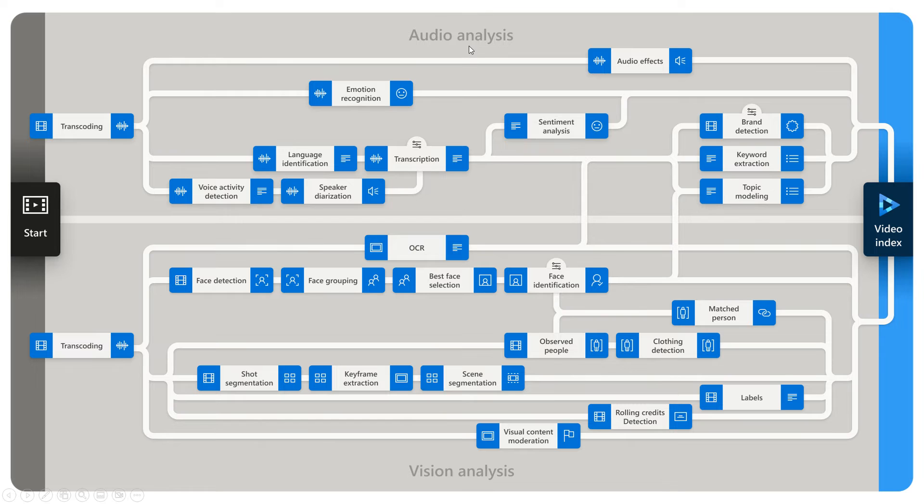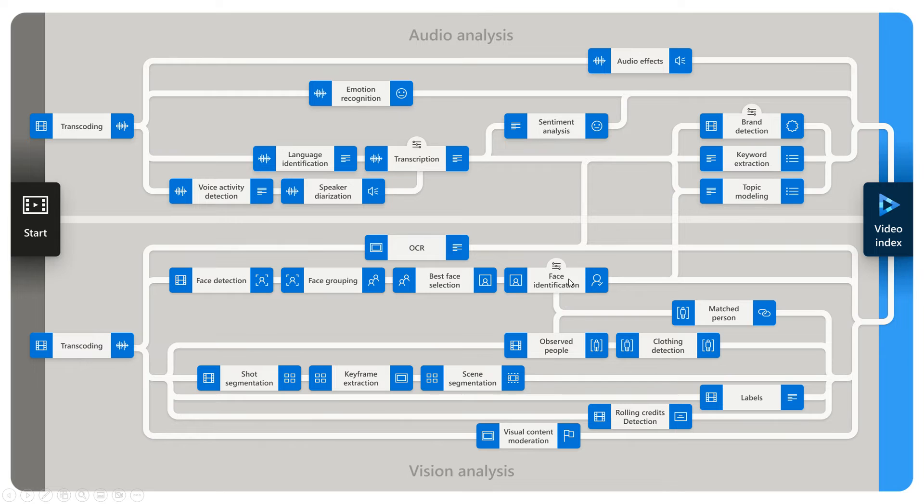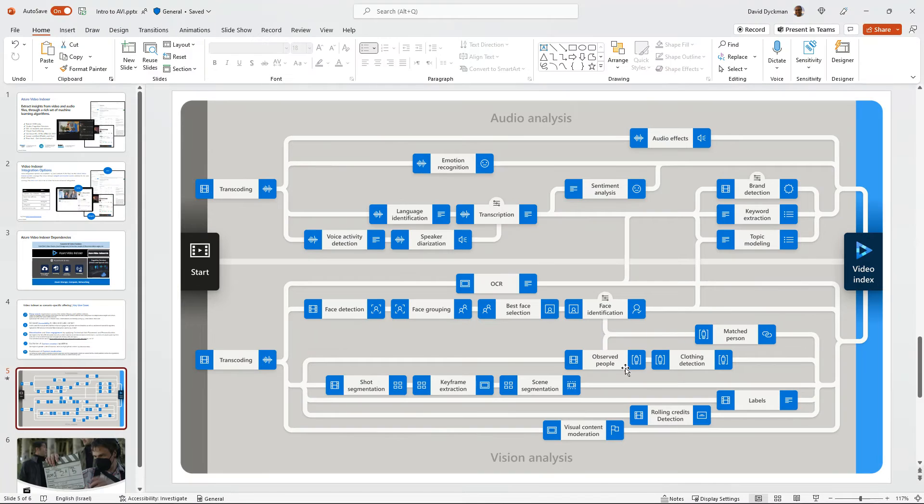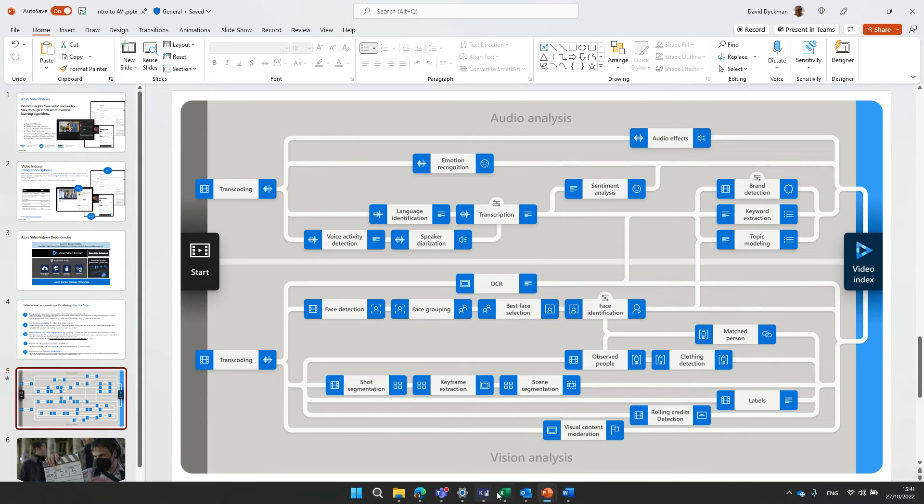As well, of course, audio analysis for the voice section, speaker diarization, transcription, emotion detection, and brand detection, all that goodness as well. Those are happening in parallel, and with that you get the video insights which we will now have a look at together.